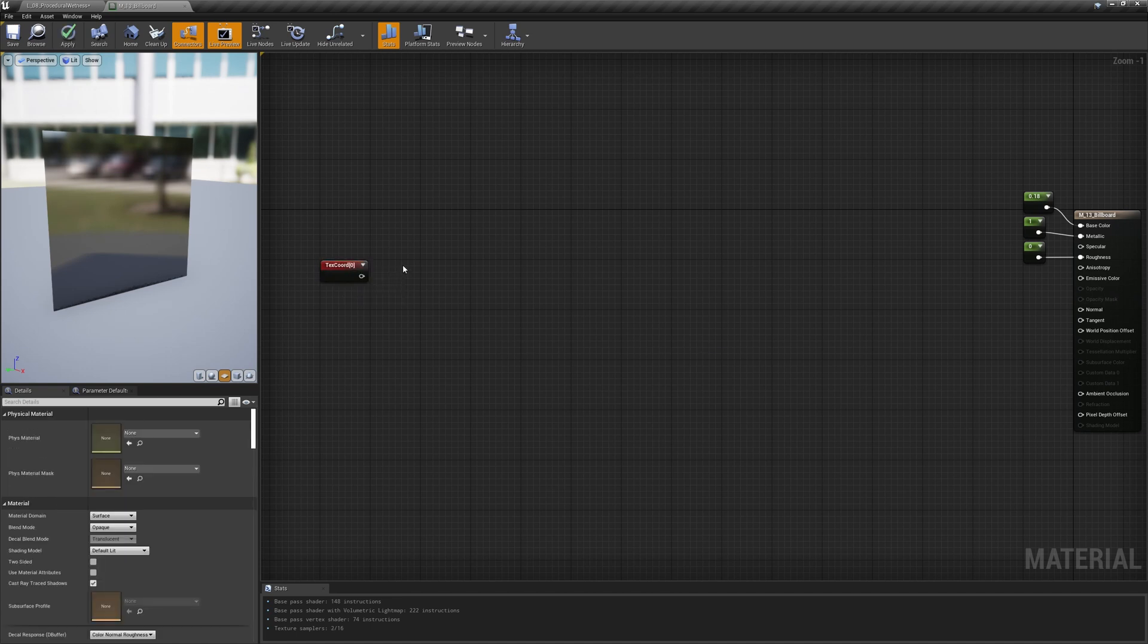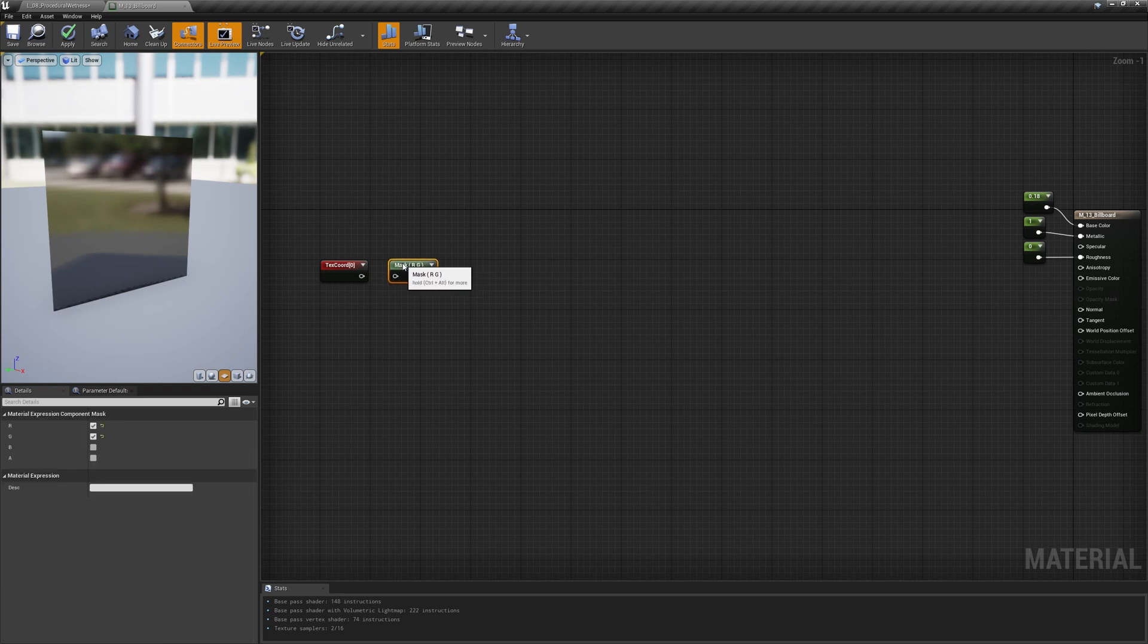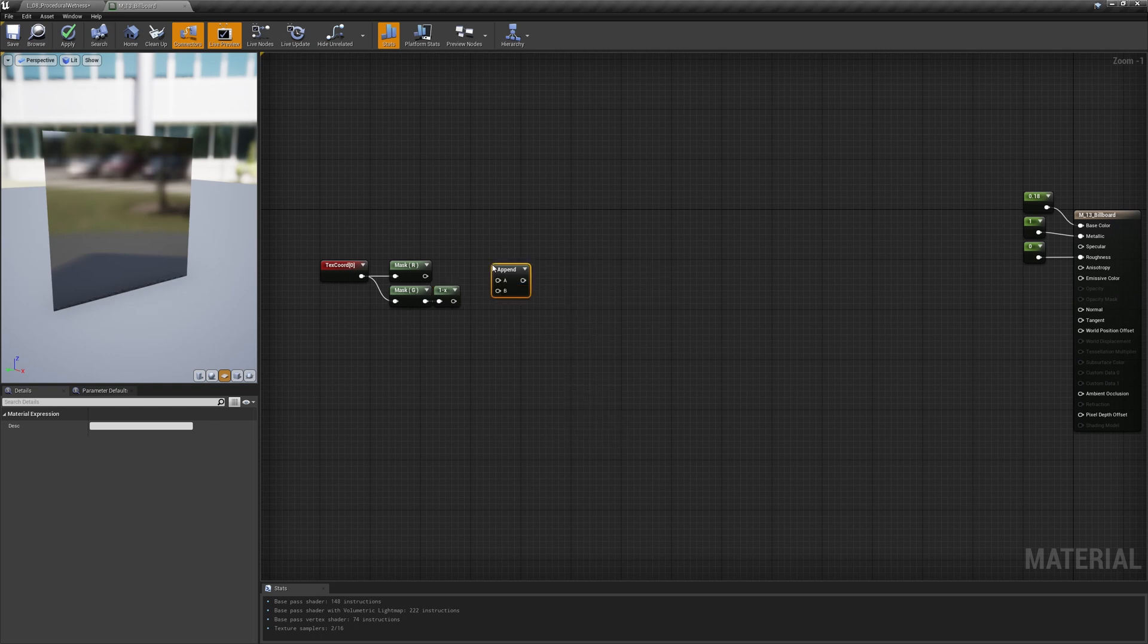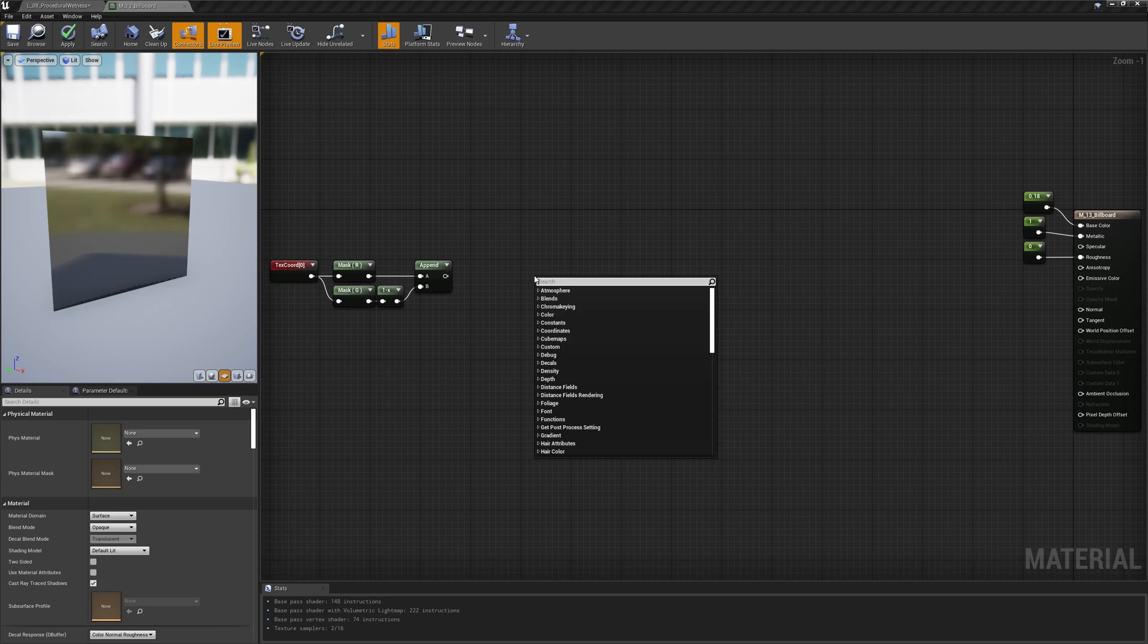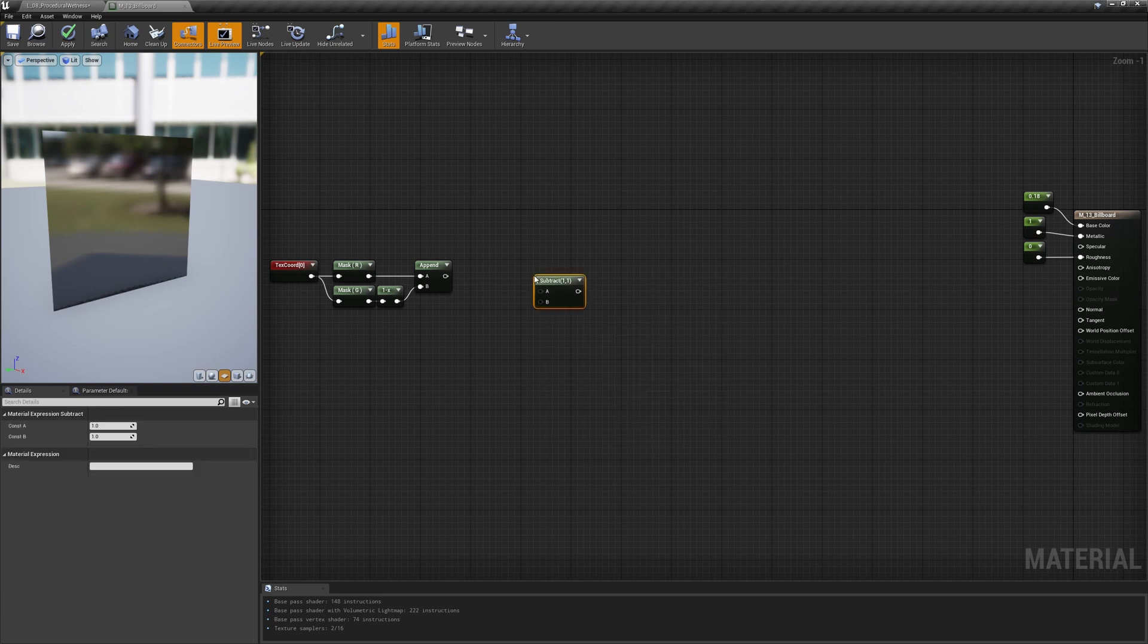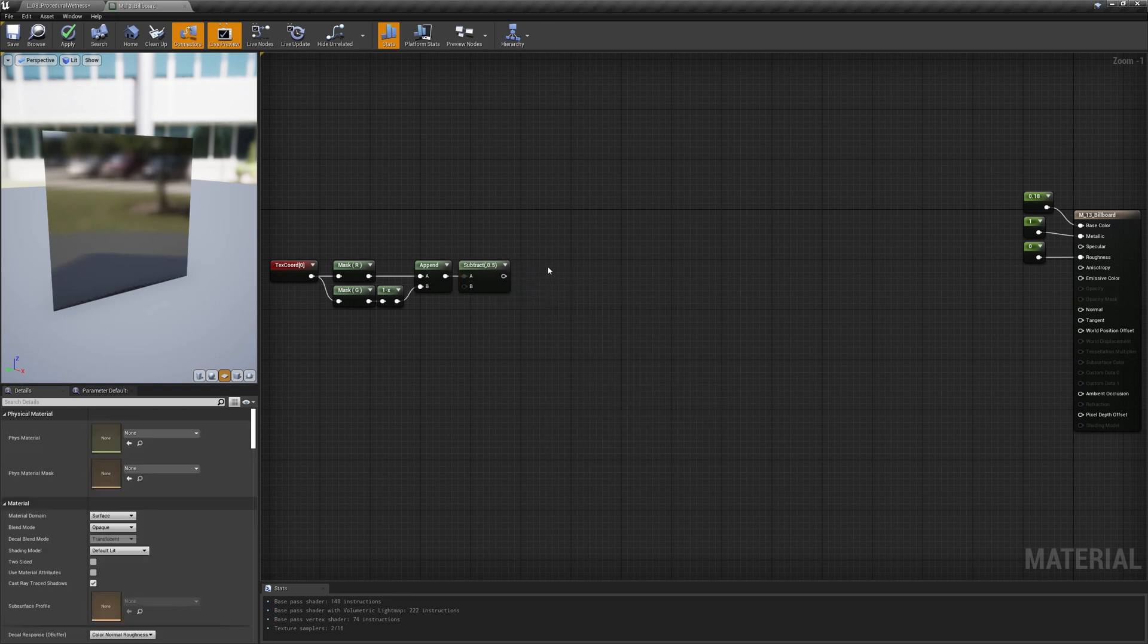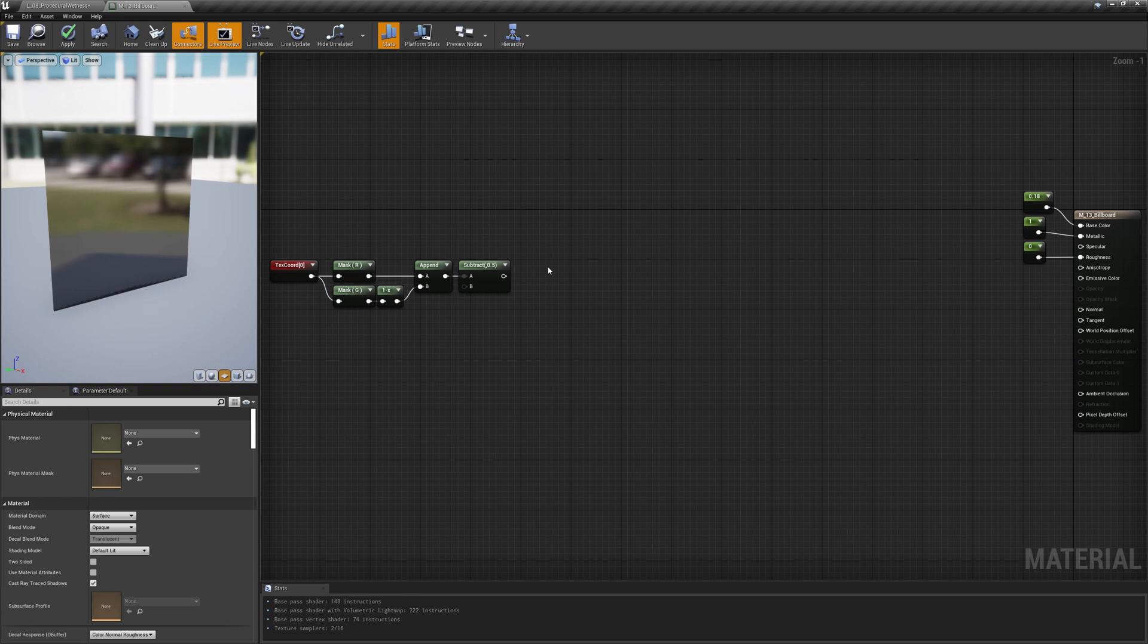So starting from the UV channel, let's invert the G channel and subtract from it the relative pivot position. We had to invert the G channel because the UV coordinates increase from top to bottom, which is the opposite of what we want.